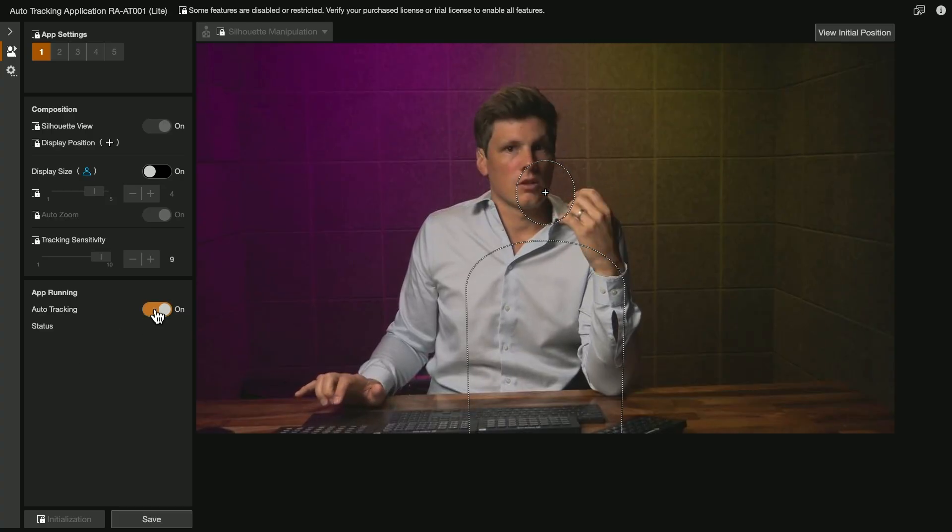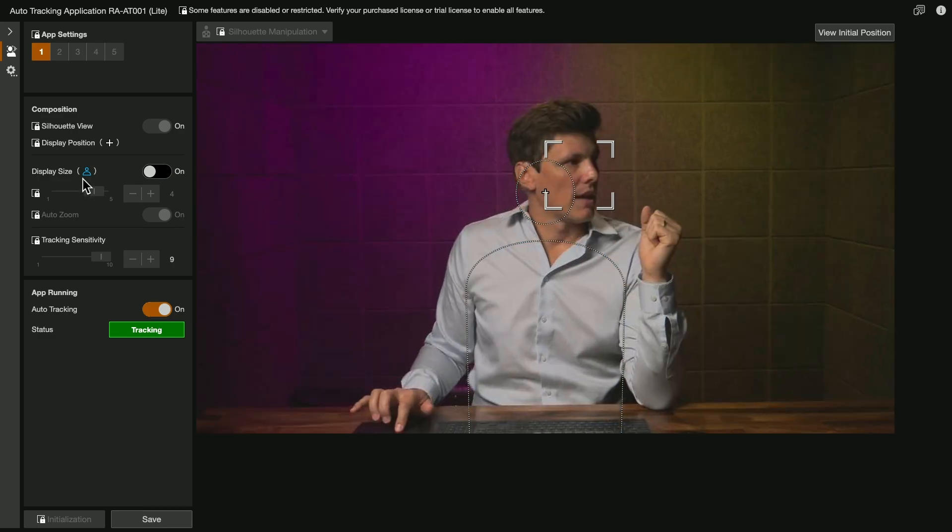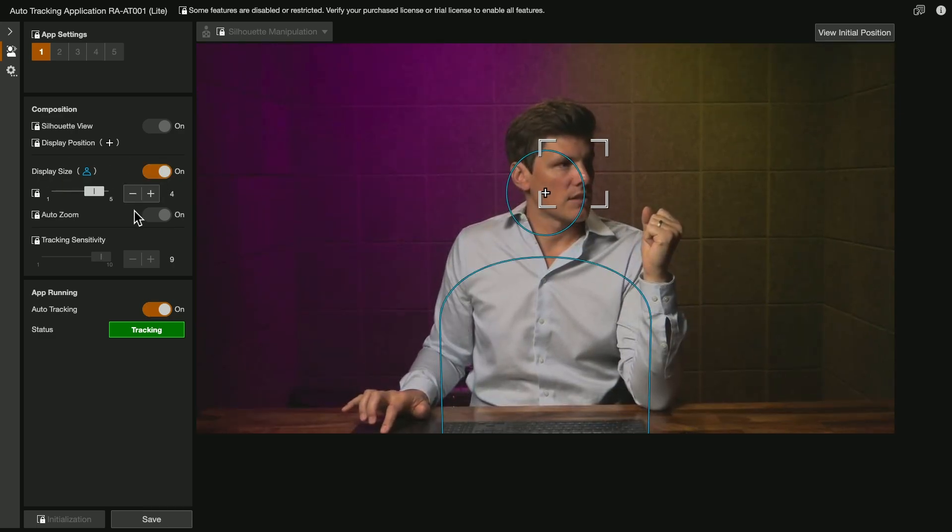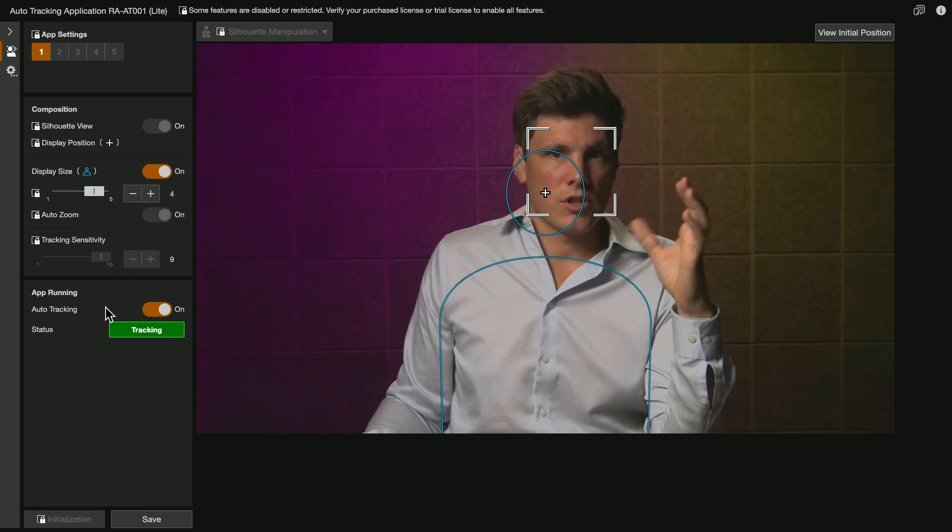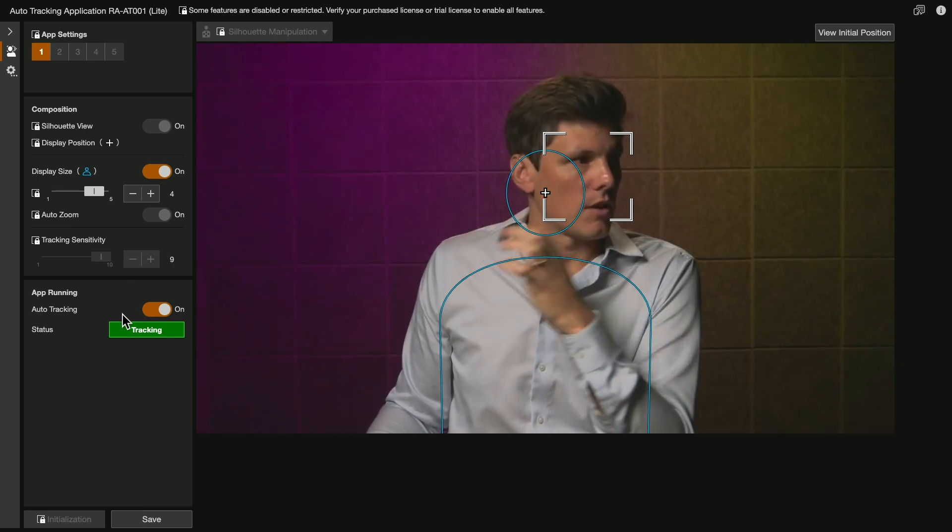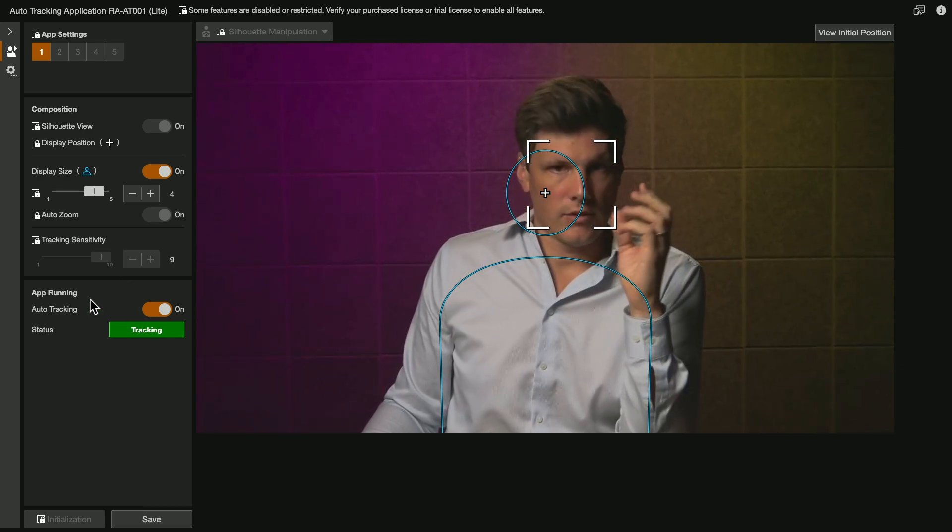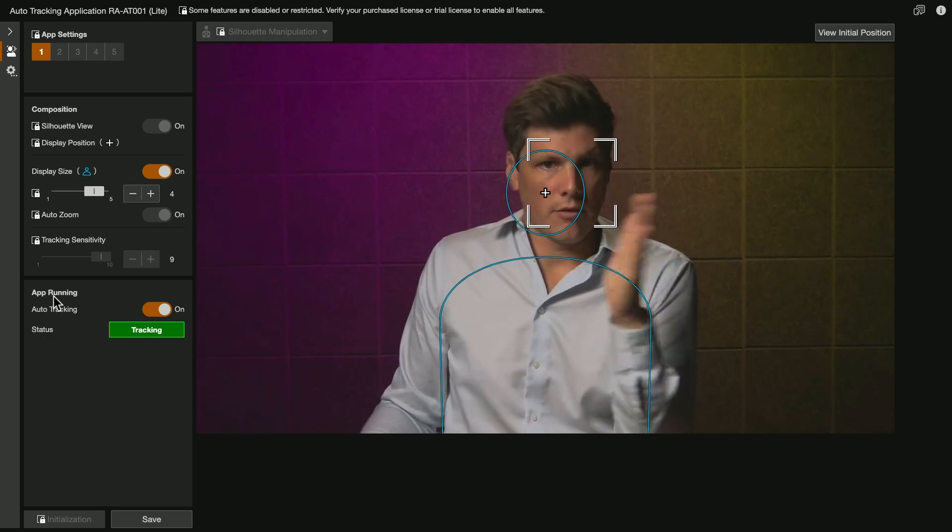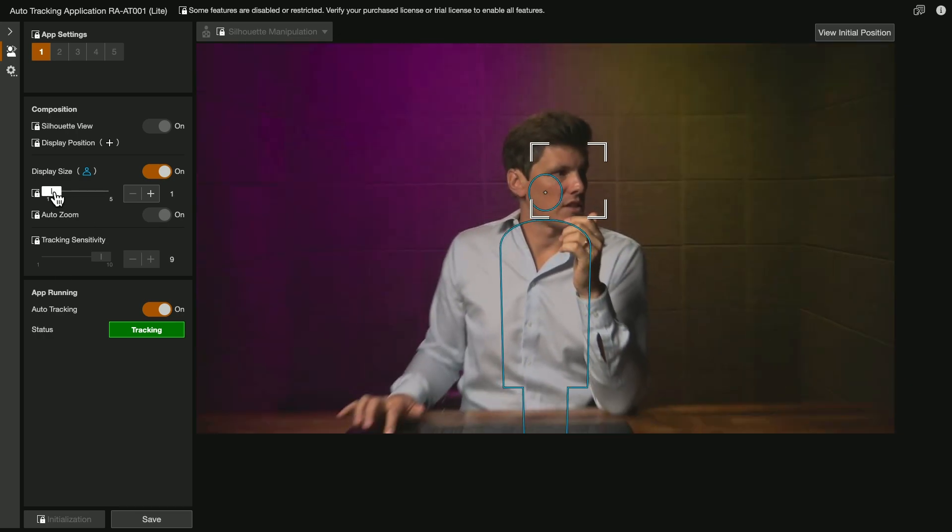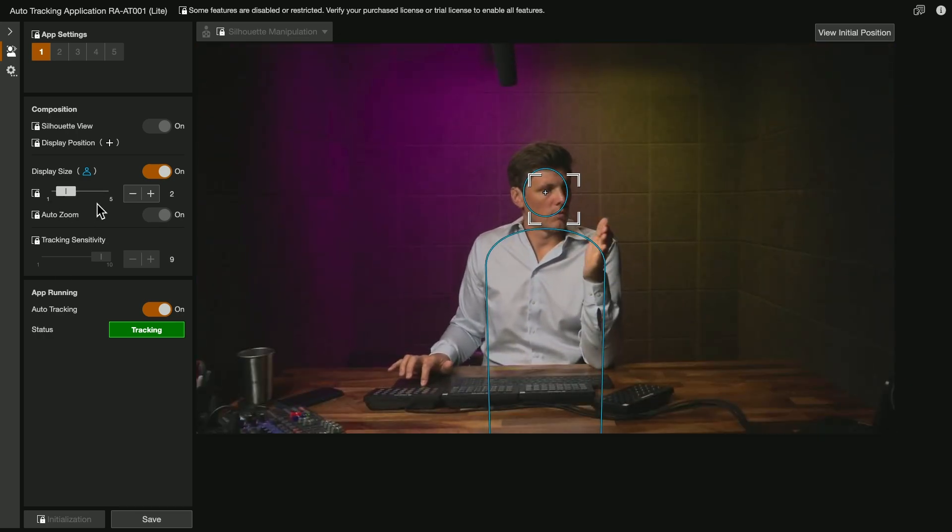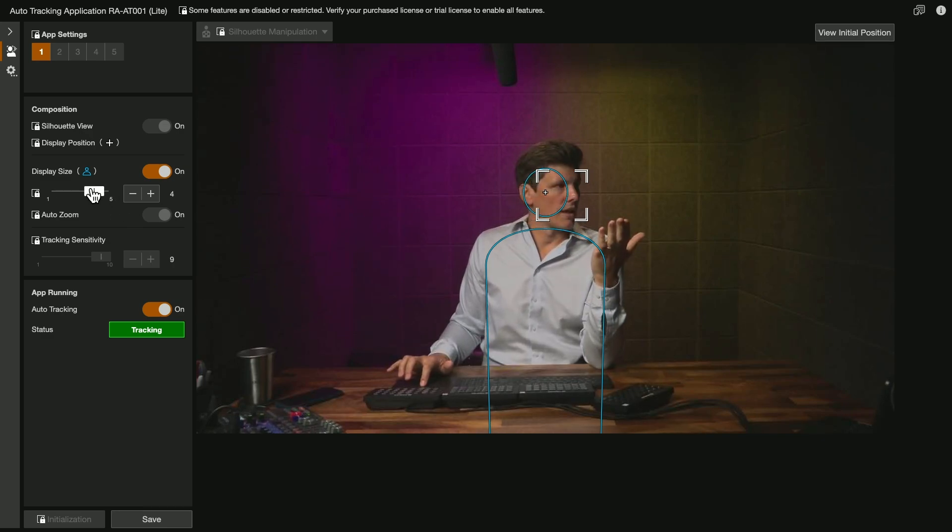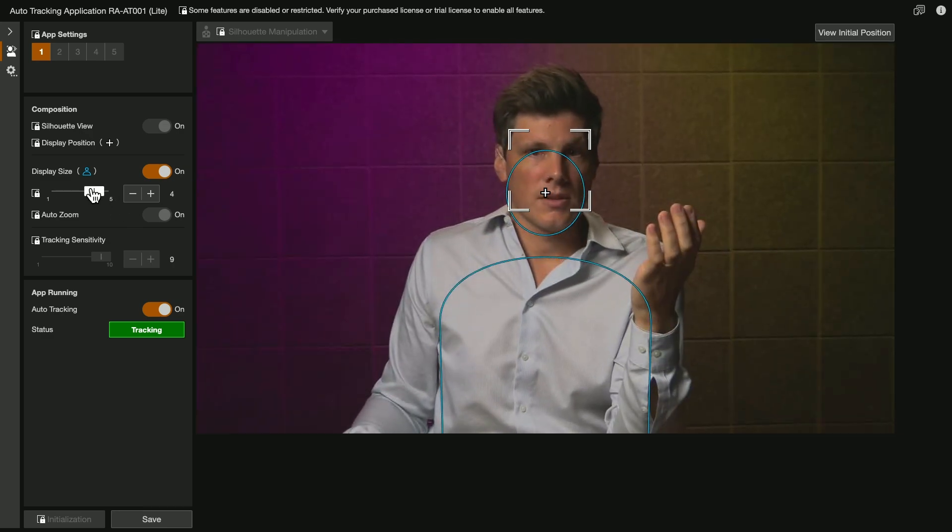We can turn on tracking and then the other thing we can do is turn on the silhouette size. On the paid version, you've got five different levels of that. On the free version, you've only got level two and level four. So even if I select level one, it's going to jump to level two. So this is the wide and then this is the close.